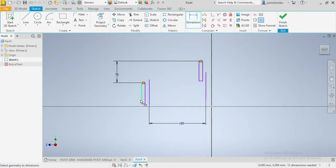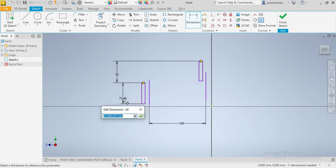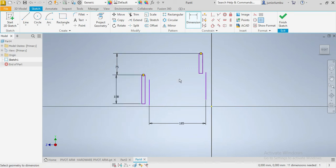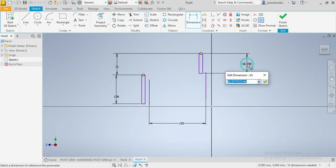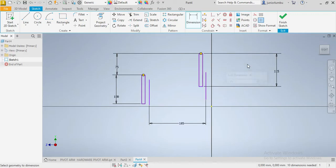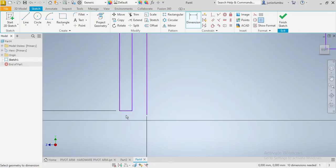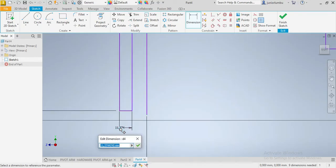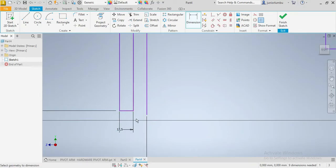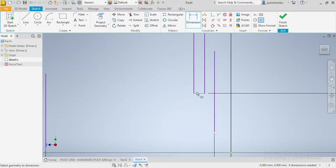This one here needs to be 100, so 100 it is. And this one here needs to be 115. Good. That needs to be 12.5. The same applies here as well.